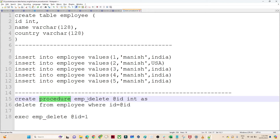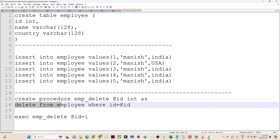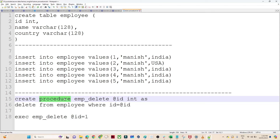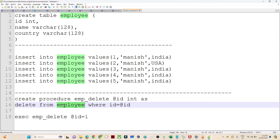Next time whenever I have to call this stored procedure, what I have to write is EXECUTE and the stored procedure name, and I just have to pass the ID. If I pass ID 1, then ID 1 will be deleted. If I pass ID 2, then ID 2 will be deleted. So we have created a SQL code, stored it inside the stored procedure, and whenever we call this stored procedure directly, we just have to pass the parameter value and this SQL code will get executed.